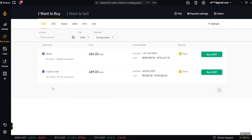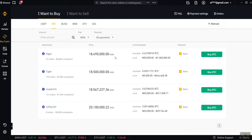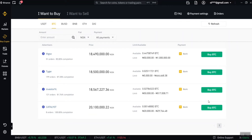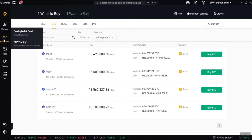You can also buy through P2P trading — that's buying directly from another Binance user. You can buy USDT, BTC, BUSD, BNB, ETH, DAI, and more. Click on 'I want to buy' and select the coin — for example BTC. You'll see a list of people currently selling BTC at different prices. For example, one person is selling at 18.49 million Naira per BTC, another at 18.5 million. Each seller has limits — one sells between 50k to 1 million Naira, another 5,000 to 400k. Select the one that's comfortable for you and click buy.